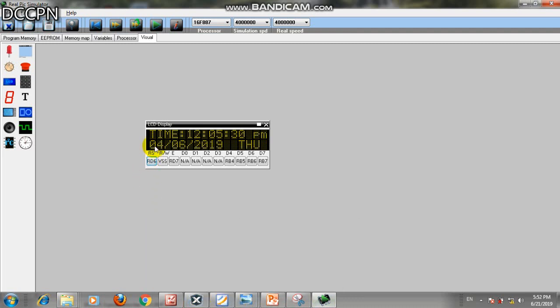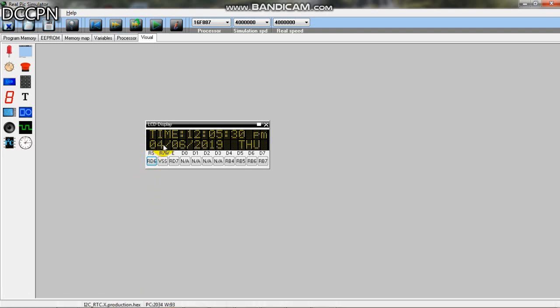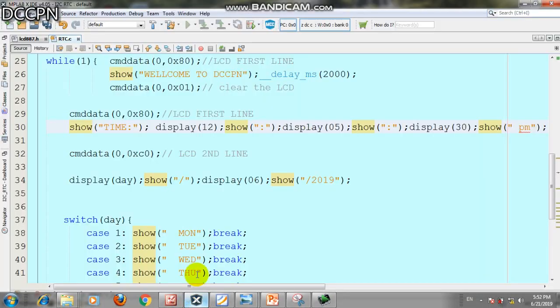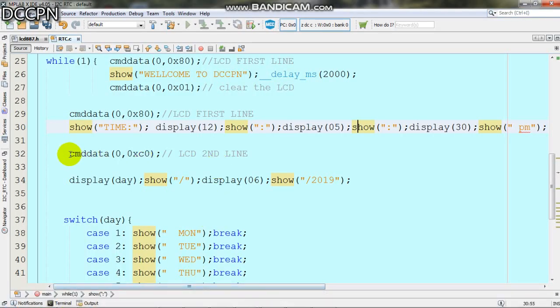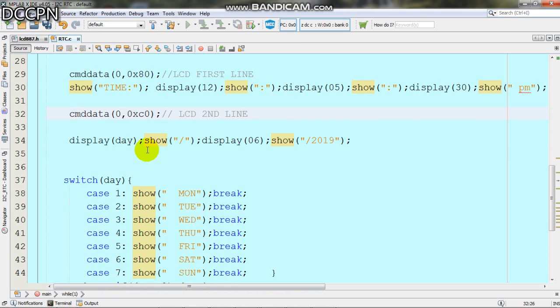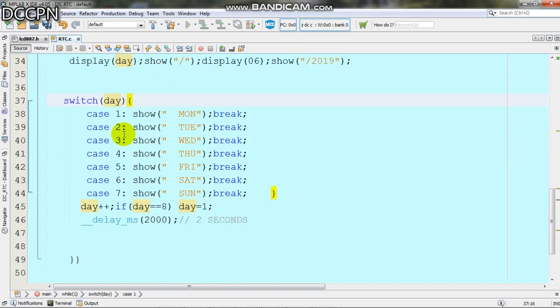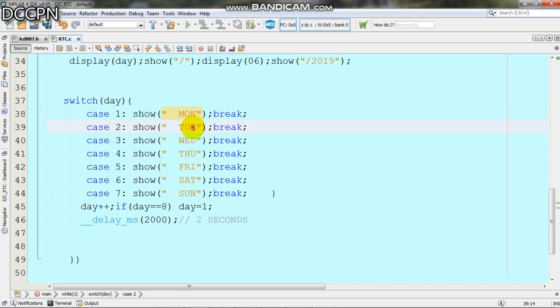On the second line we write 4/6/2019 which is the date. We display day, show slash, display month, show slash, display year. We use a switch function: case 1 shows Monday, case 2 shows Tuesday, case 3 shows Wednesday, case 4 shows Thursday, and so on.